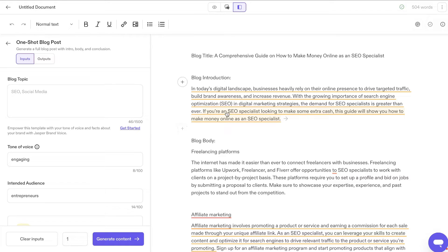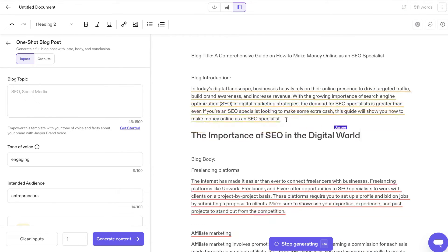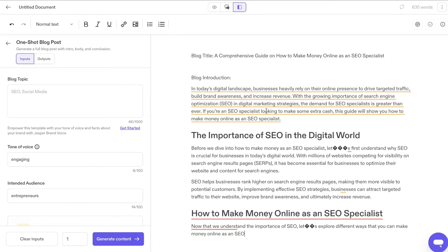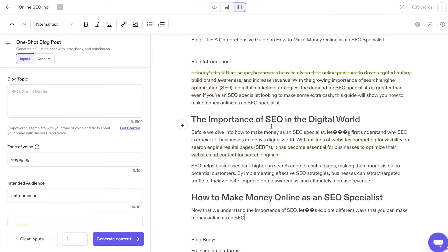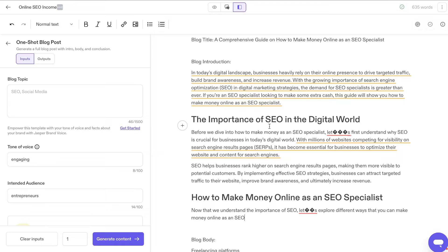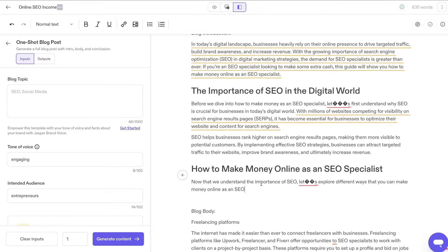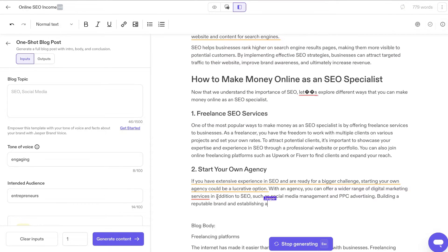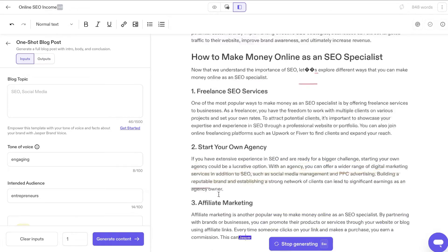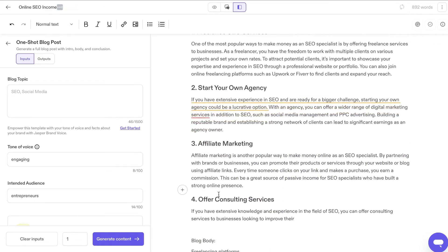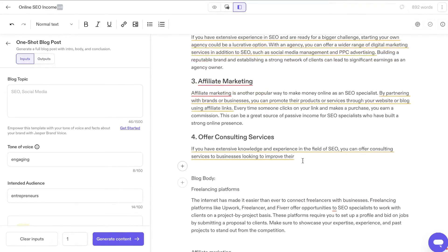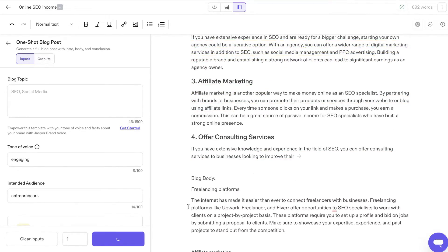So let's say for example, I wanted to continue writing this intro, I can simply just hit continue writing with Jasper. And Jasper will either continue writing from that specific paragraph, or as you can see here, it started writing a full new paragraph. If Jasper kind of finishes writing mid sentence, again, you can click generate content or continue writing. And as you can see, it does continue writing.